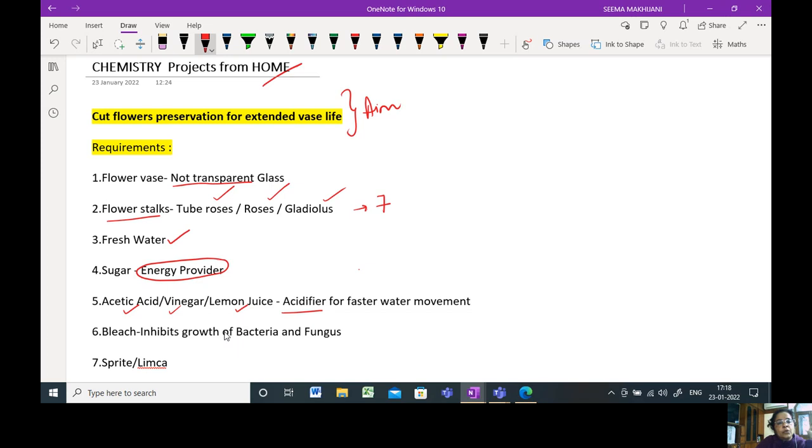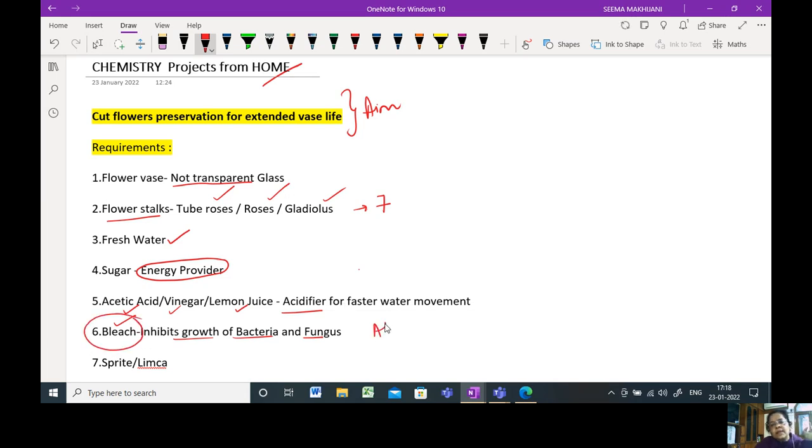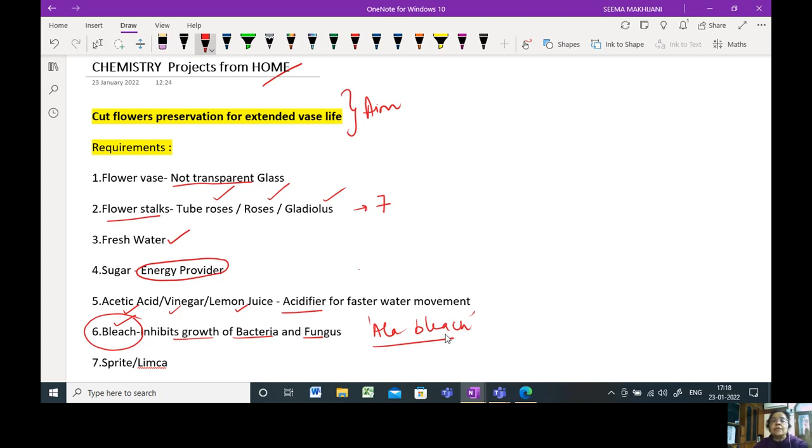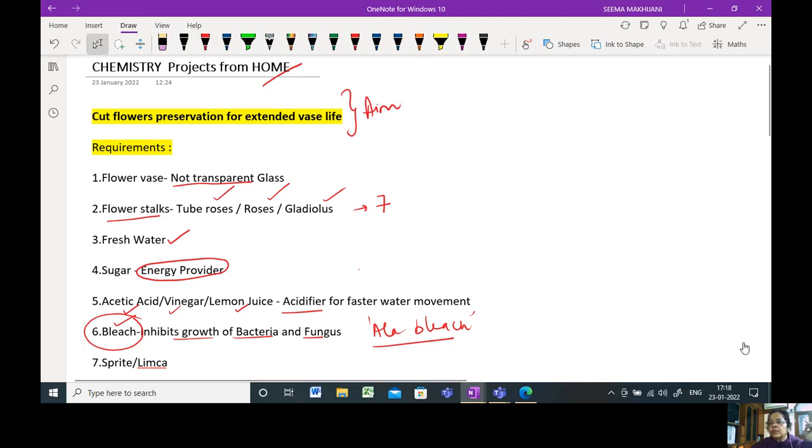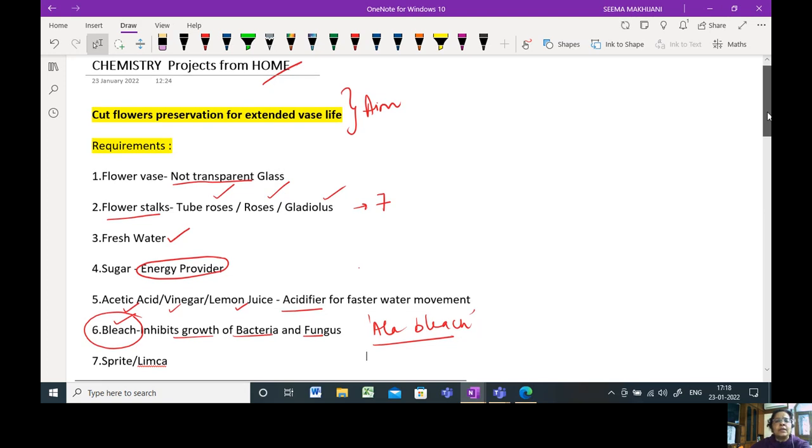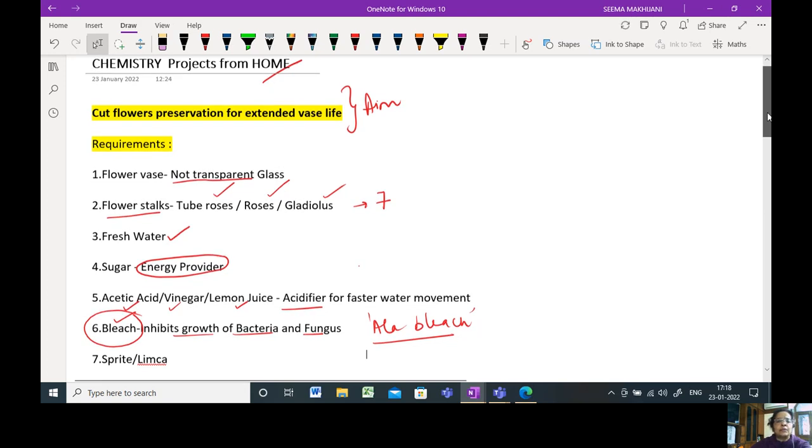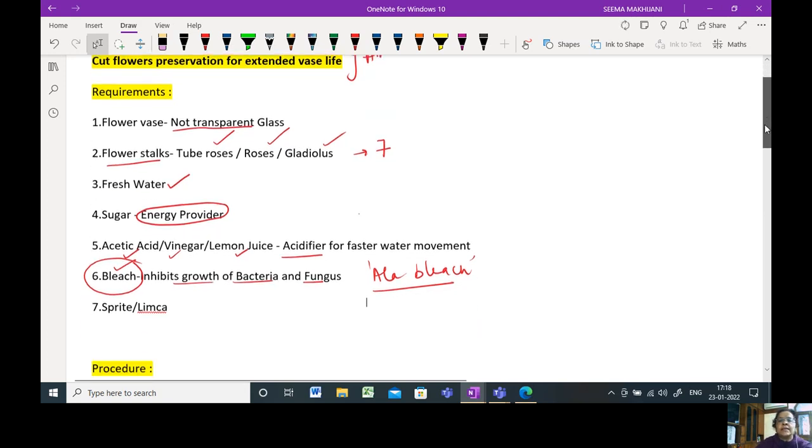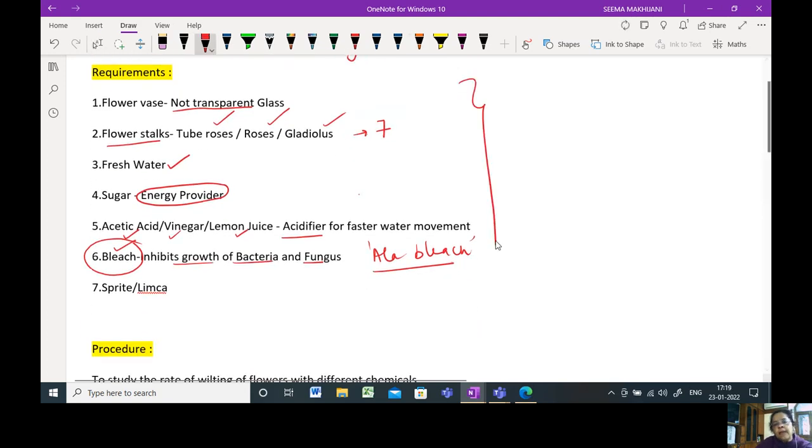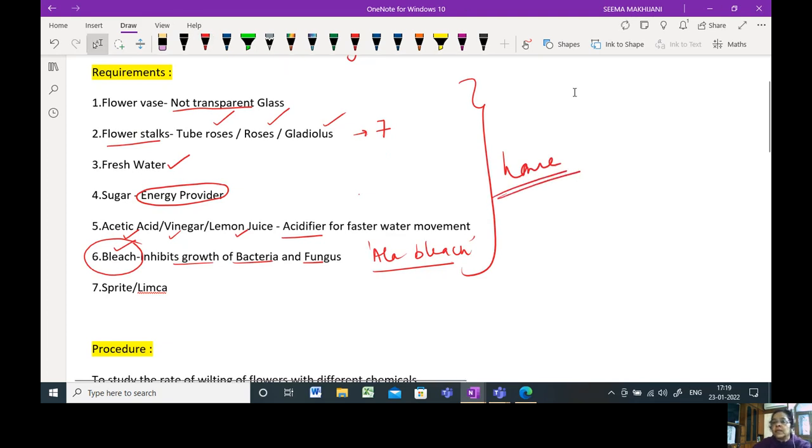The third thing you require is bleach. Bleach is required to inhibit the growth of bacteria and fungi. There is something called aala bleach, easily available in North India. You definitely must be having some or the other kind of bleach available. This is the same bleach used in laundries or while washing white clothes. You just require a spoonful of that liquid. All these materials I'm talking about are easily available at home.